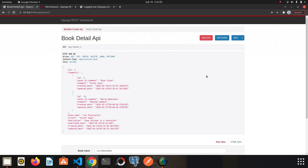In the REST framework world there are safe and unsafe methods. Methods like POST, PUT, PATCH, and DELETE are unsafe methods because they can make changes to our data. But GET is a safe method because it cannot make any changes to our data. We need to get ahead of these situations. Let's go back to the documentation.